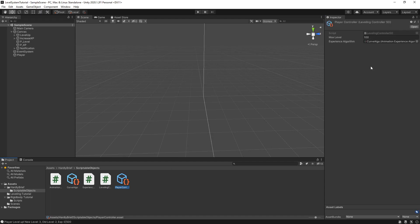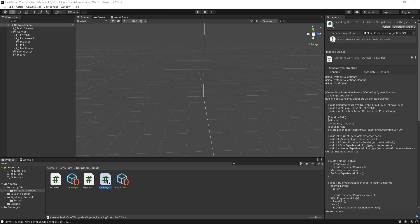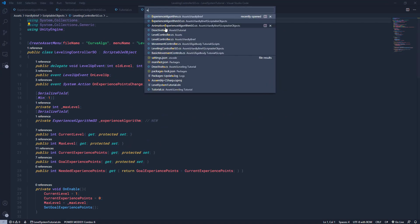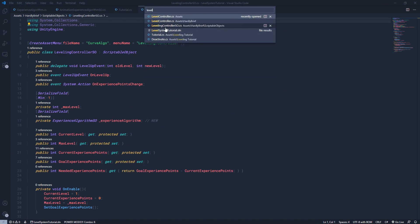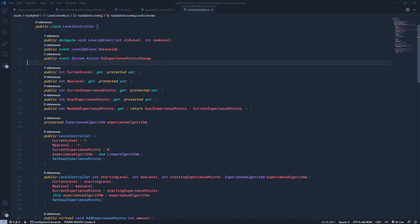The other scriptable object I have in here is our player controller, or it's a leveling controller scriptable object, which takes in a maximum level. And then it takes the experience algorithm scriptable object. In this case, we're using that animation curve. So let's go ahead and take a look at the code because that's what the most important part is, right? So I'm going to open up my leveling controller and let's open up the original one because I just want to show you it's basically the exact same thing. I've just converted it to a scriptable object.